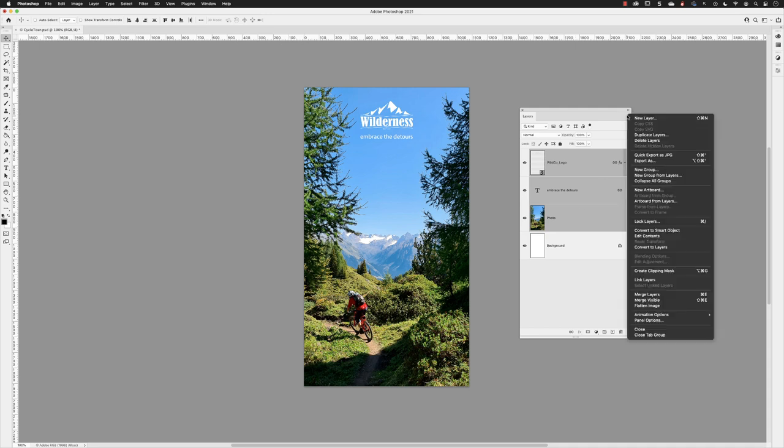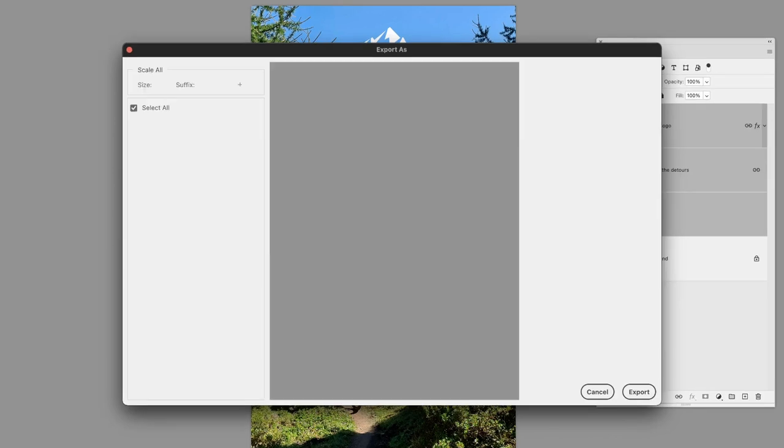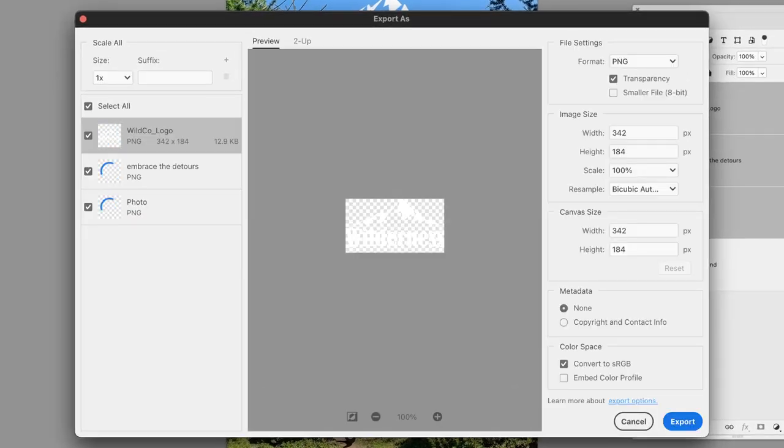Go to the panel menu and from the list choose Export As, and they will load up in the Export As dialog box. We have a list on the left-hand side of all three layers, and we can target each of them individually and set the properties accordingly.